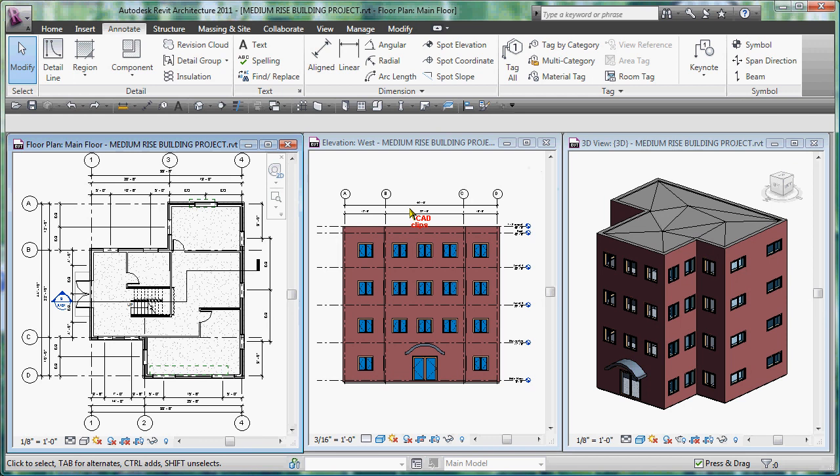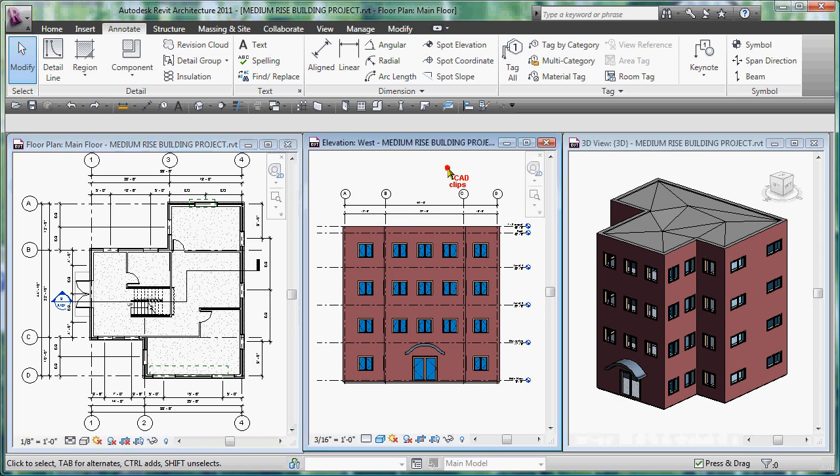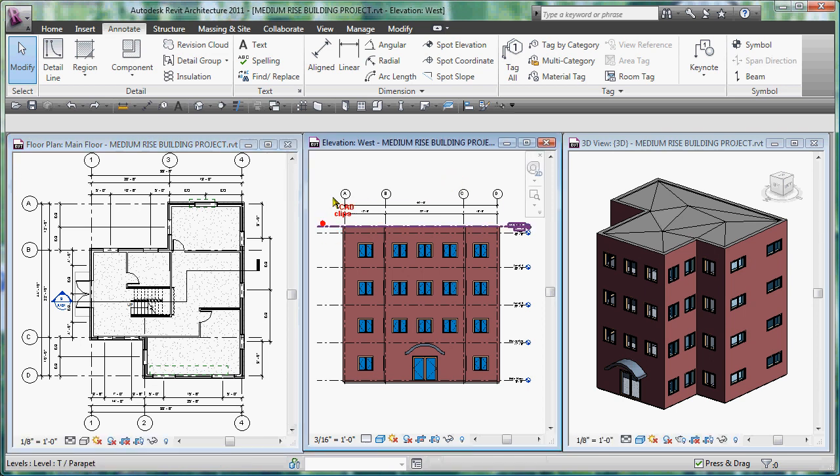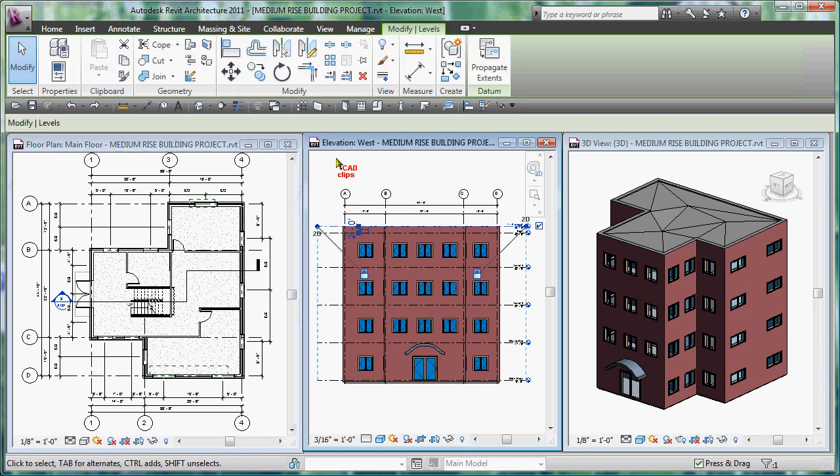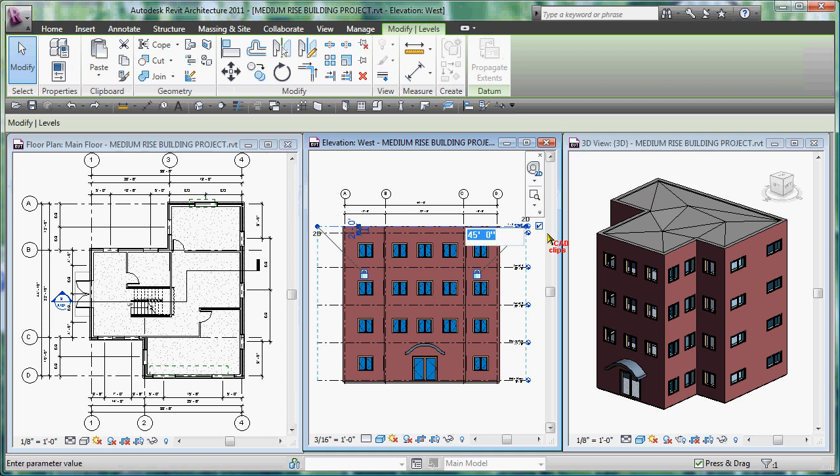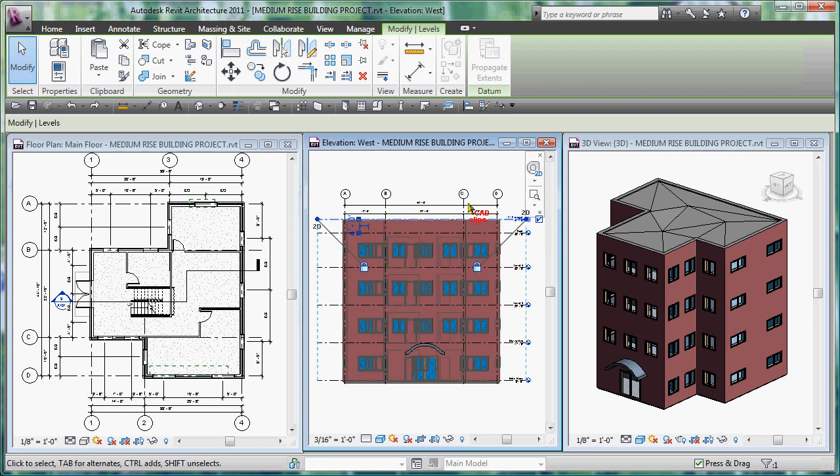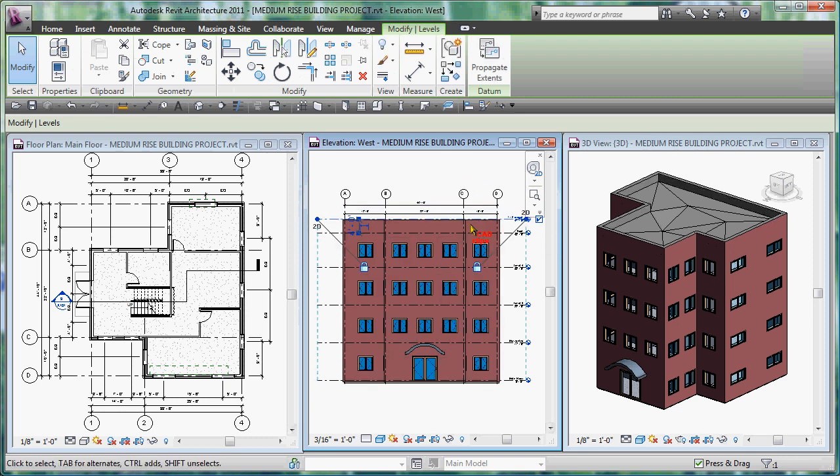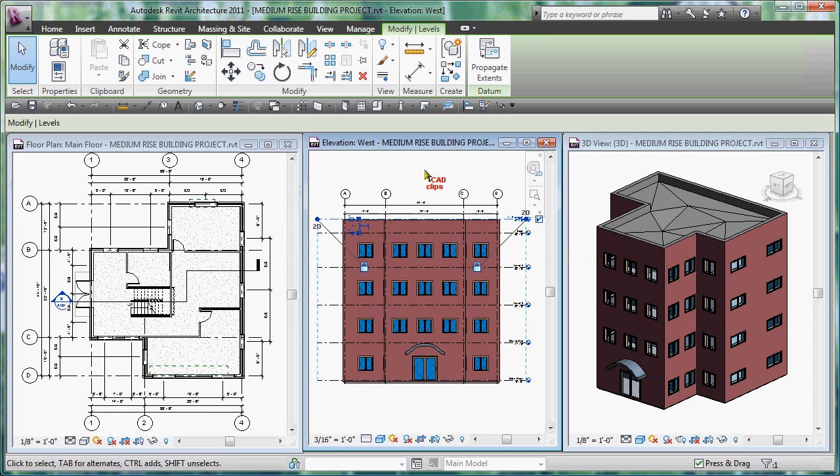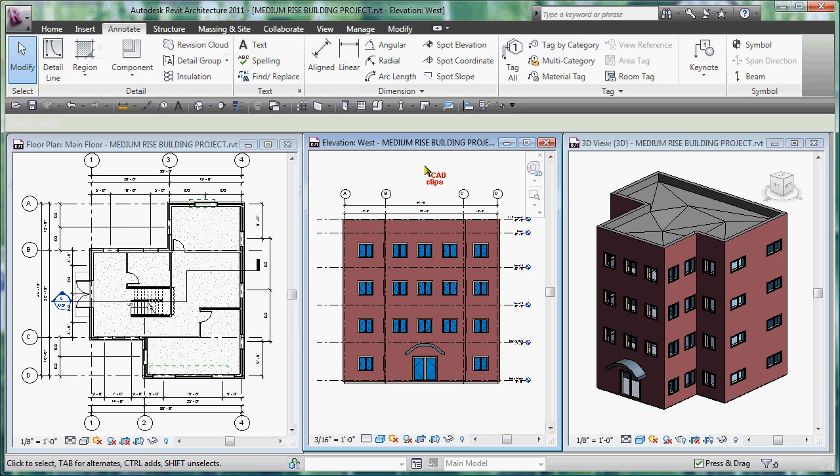Just here as an example, I can go into this view, pick on this top level which is the top of my parapet over here, and all I have to do is go in - if I want to move that up from 45 feet to say 47 feet, I just type in 47. It updates the elevations, it updates the model in 3D, and it updates the floor plan as well. So there's just a quick example of how Revit works and how parametrics work.